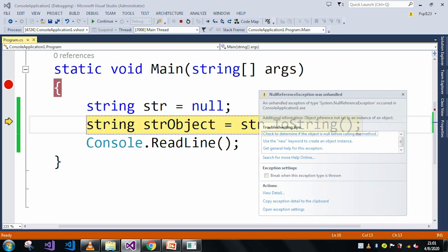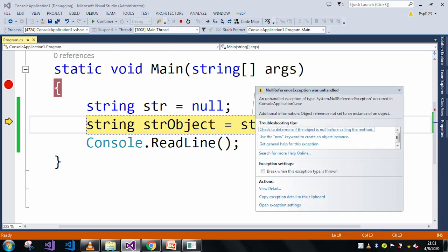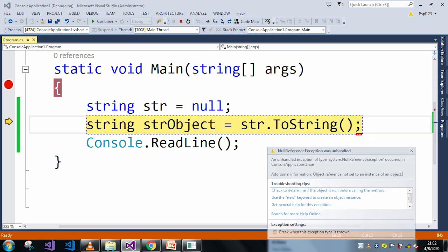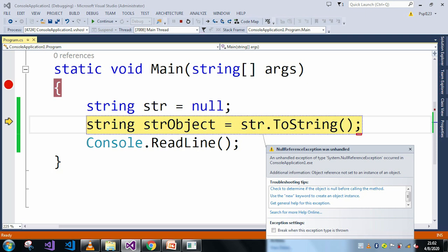and also this can be a null reference exception and also it is saying that null reference exception was unhandled, means my str is null and due to that reason it is generating the object reference not set to an instance of an object error